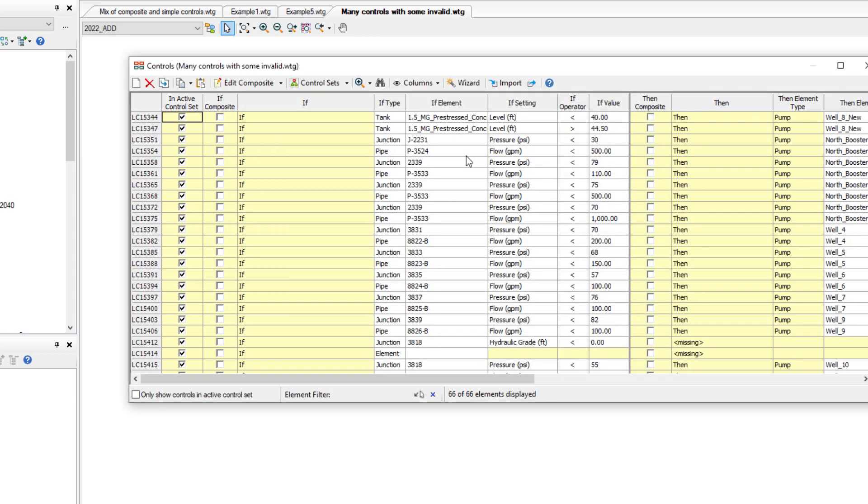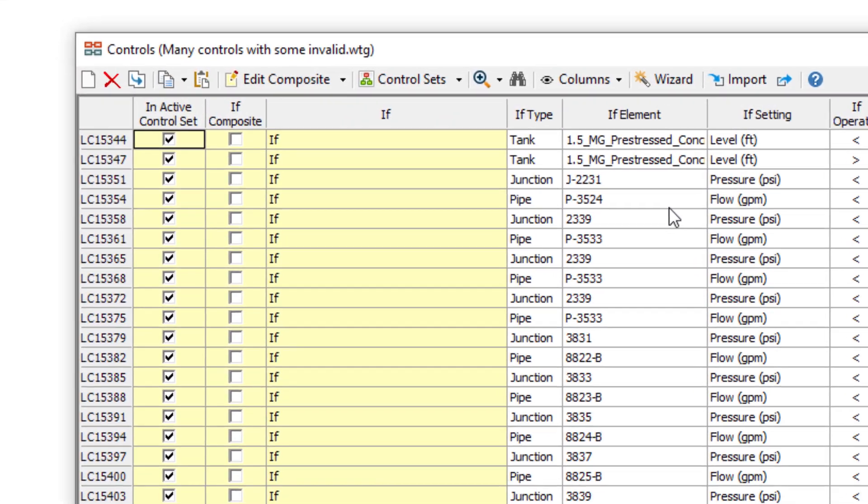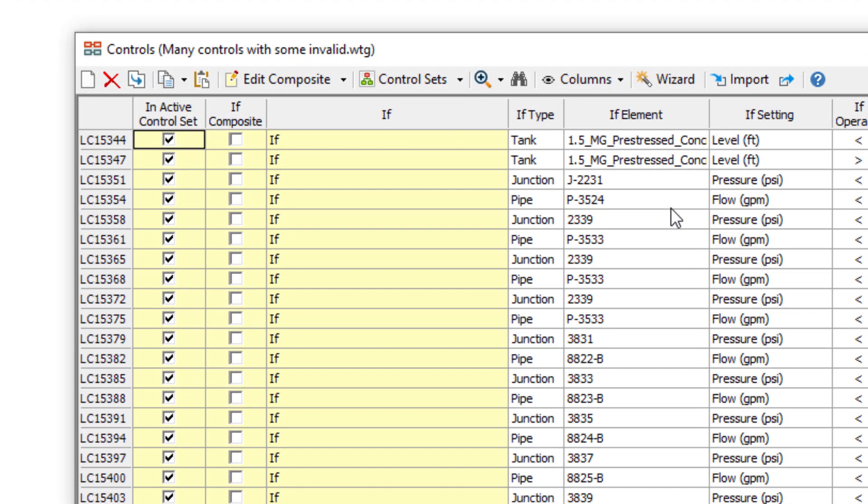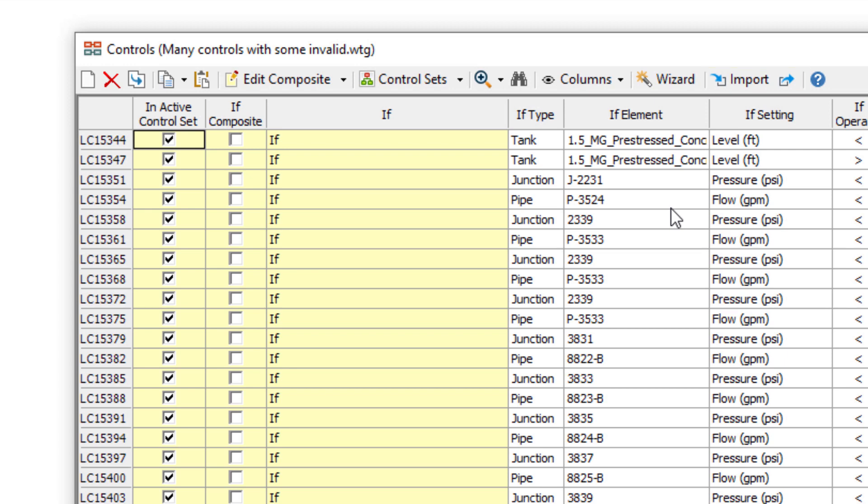Even more functionality can be found at the top in the toolbar, including the ability to copy and paste controls within the table, the control wizard that has been available in past versions, and the ability to import and export controls between models. For more details on these, read the article in the description of this video.